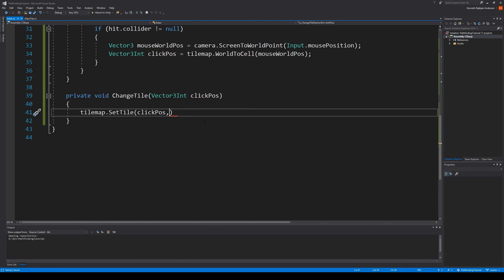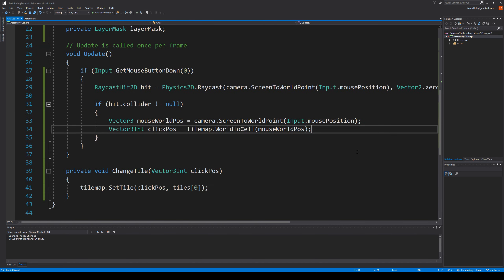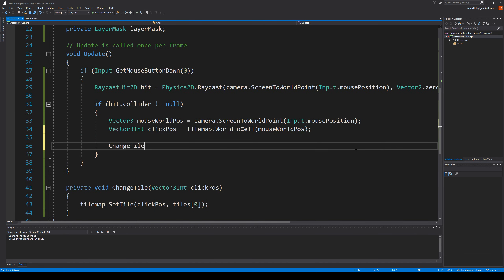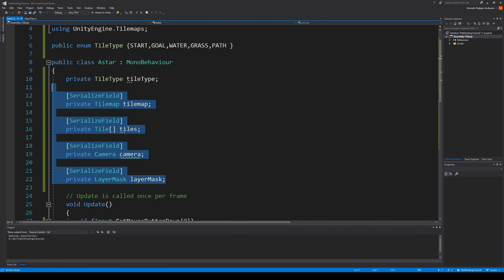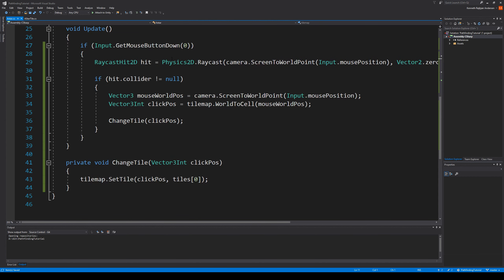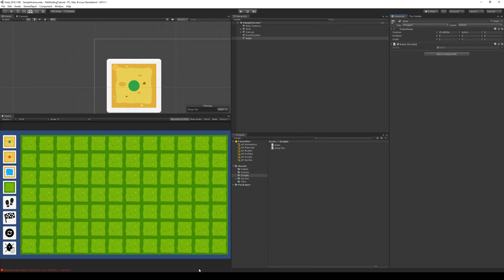Now we have our tiles, so we can say tiles at index zero for the click position. Then we go up and call ChangeTile with the click position. We can save this and set it up in the Unity editor, then check if all this works. Let's jump into Unity and set it up — select our A star here, and the tilemap is under our grid, so we can grab it and put it there.